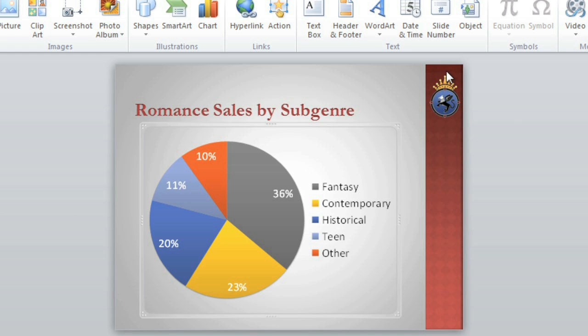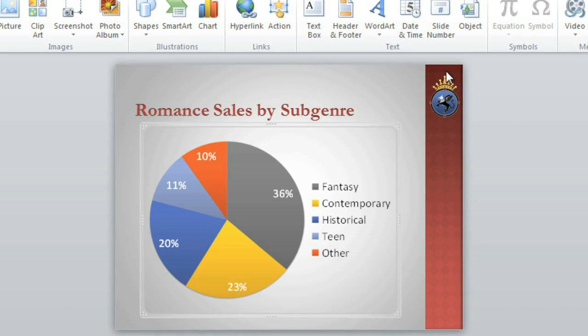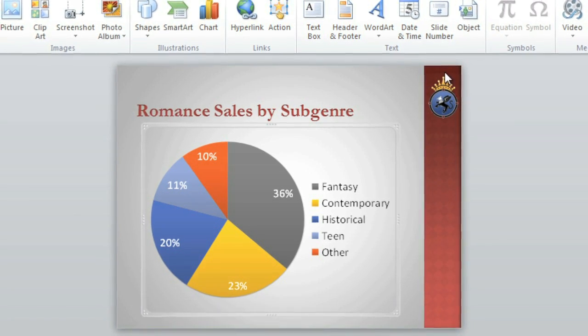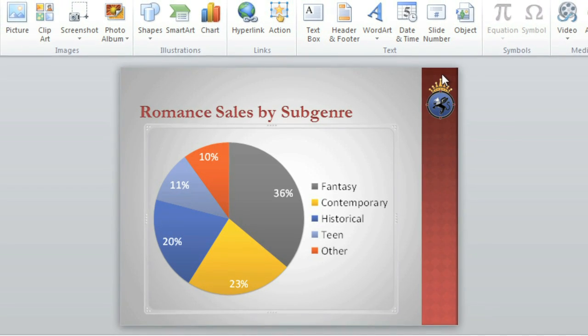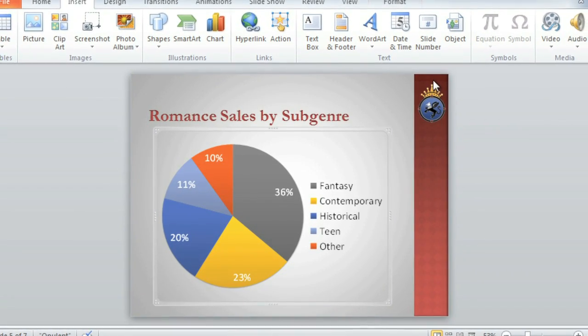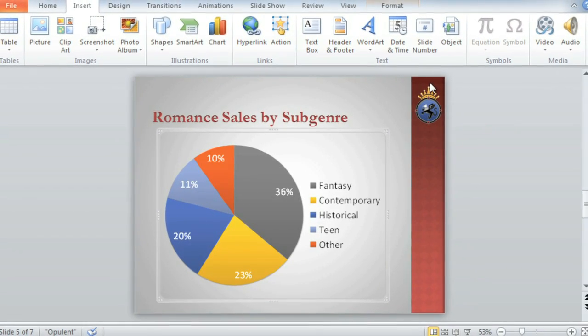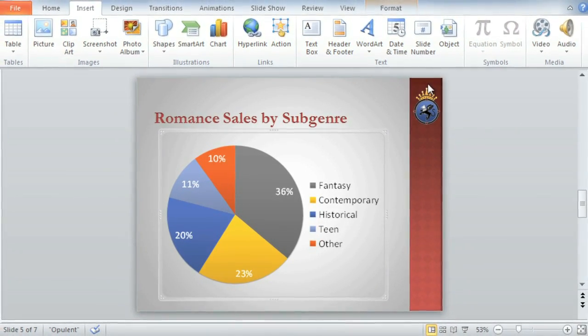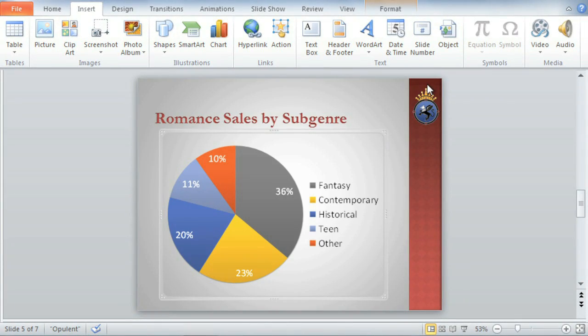And here's our second chart! A pie chart this time! Charts can be as simple or as complex as you like in PowerPoint. I think the audience will appreciate how easy it is to understand the data when it's visualized in such a clear way.